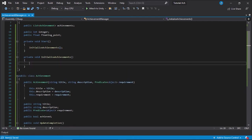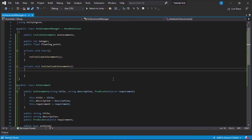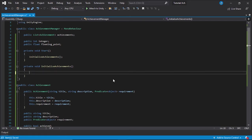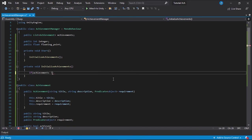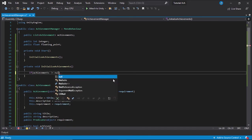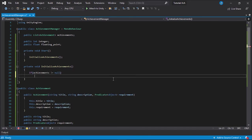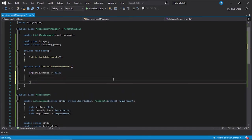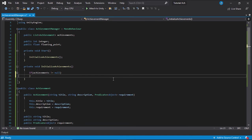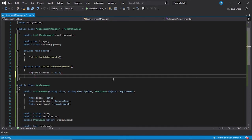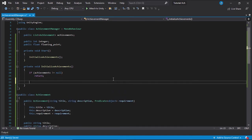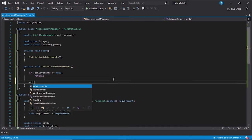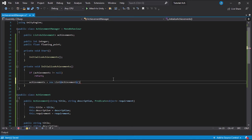First, we're going to make a function called initialize achievements. This is going to be very simple. It's going to ask, and just so we don't get anything messed up, if achievements is not equal to null, then we're going to return because we don't need to mess with it. achievements equals new list of achievements.